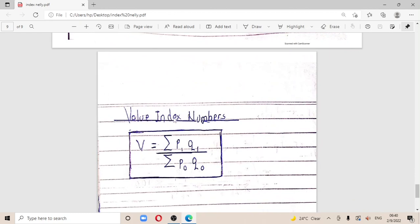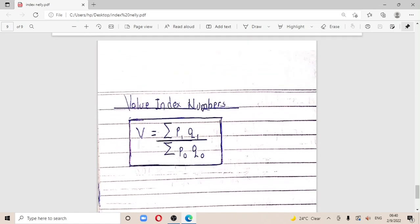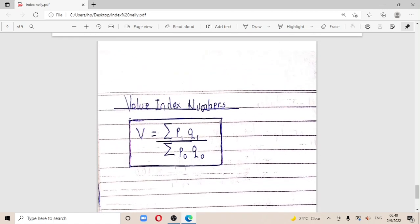Finally, for the value index number, the formula is: Σ(p1 × q1) / Σ(p0 × q0). That covers the index numbers summary. Thank you so much for listening — make sure you subscribe to the channel, and I wish you success in your paper.